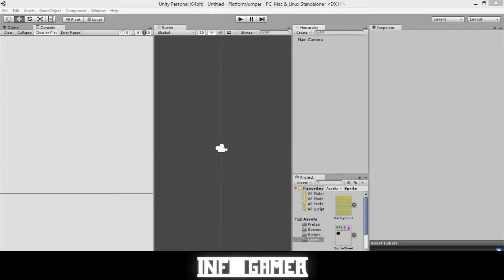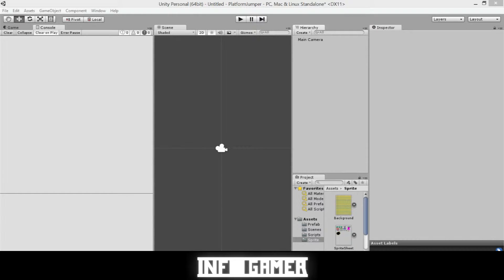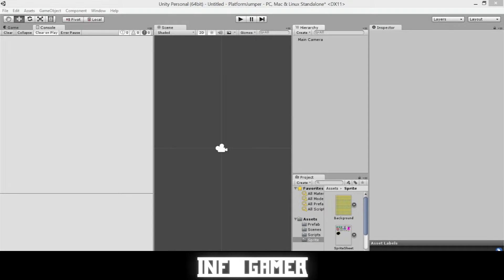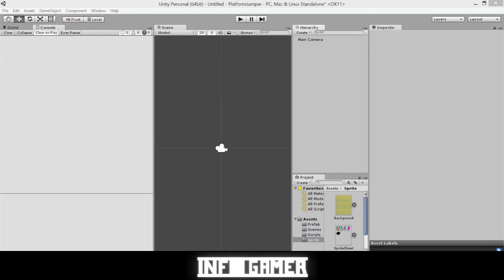All right, now we're going to show you how to insert your background into your game. And so in the previous videos, we've shown you how to download Unity, how to set up your Unity project for your game, and we've also shown you how to draw your background. If you haven't watched those videos, I highly recommend that you go back and watch those videos before this one, and that way you'll have everything that you need in order to do this video.